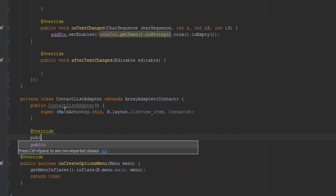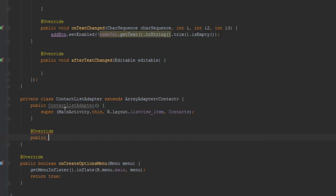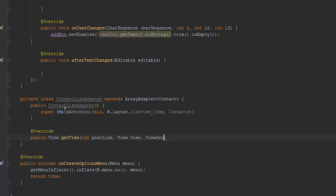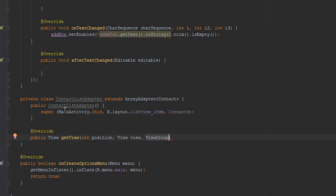The function is called getView and this is going to return a view, so we're just going to do public View getView, and then we're going to need to pass through some parameters. The first one is going to be the position, then we're going to have the view — I'm just going to call it view — and then we're going to have a ViewGroup, which is basically just going to be the parent. I'm going to quickly import this with alt+enter, and then just call this parent.